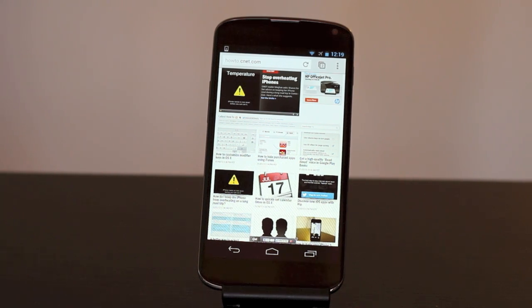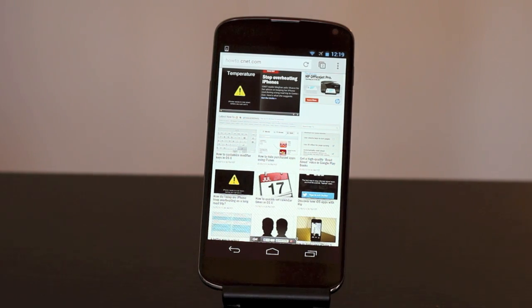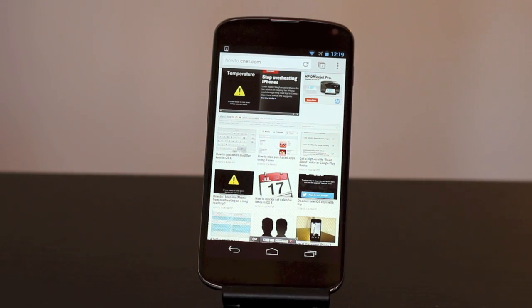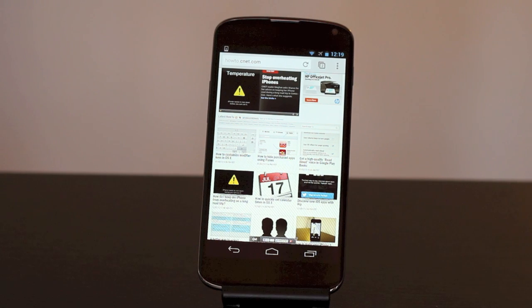I'm Jason Cipriani, a CNET how-to contributor, and this is how to take a screenshot on your Nexus 4.